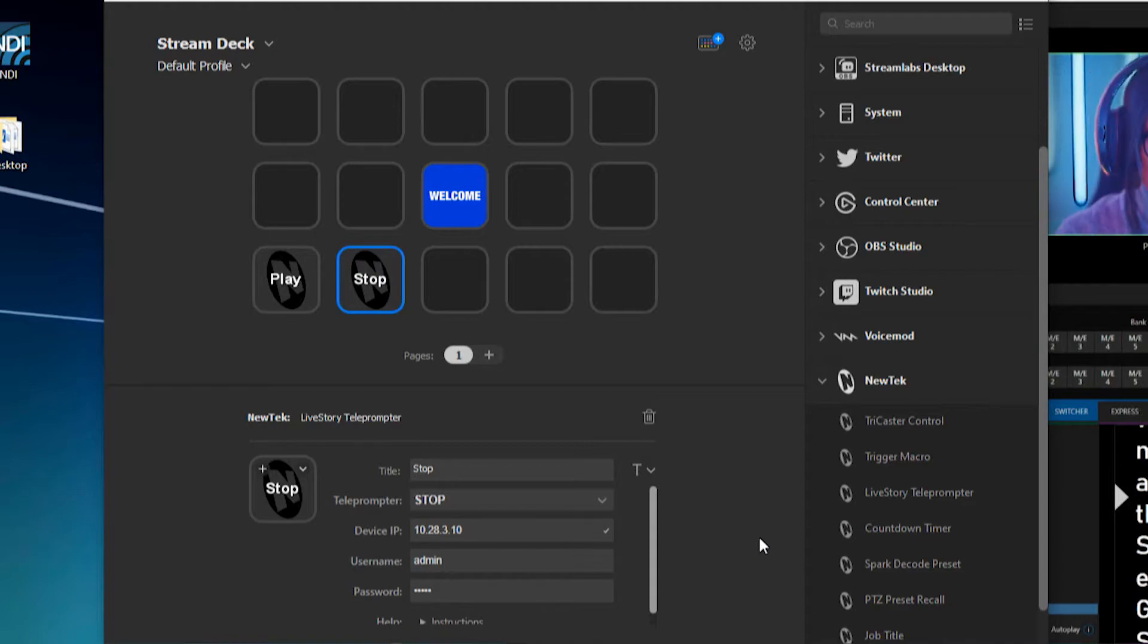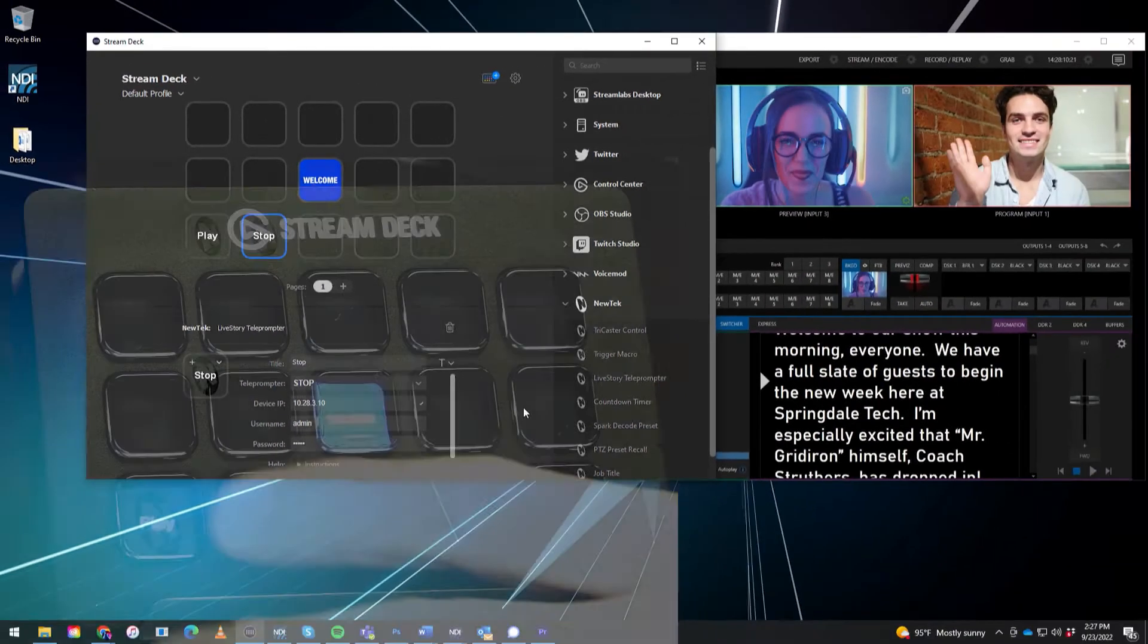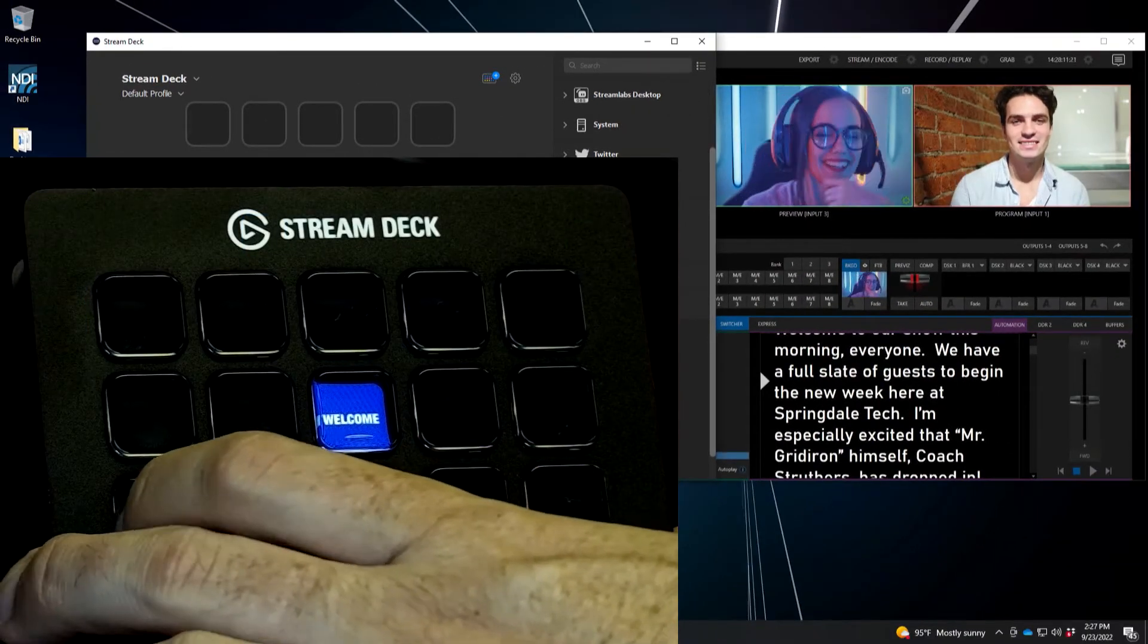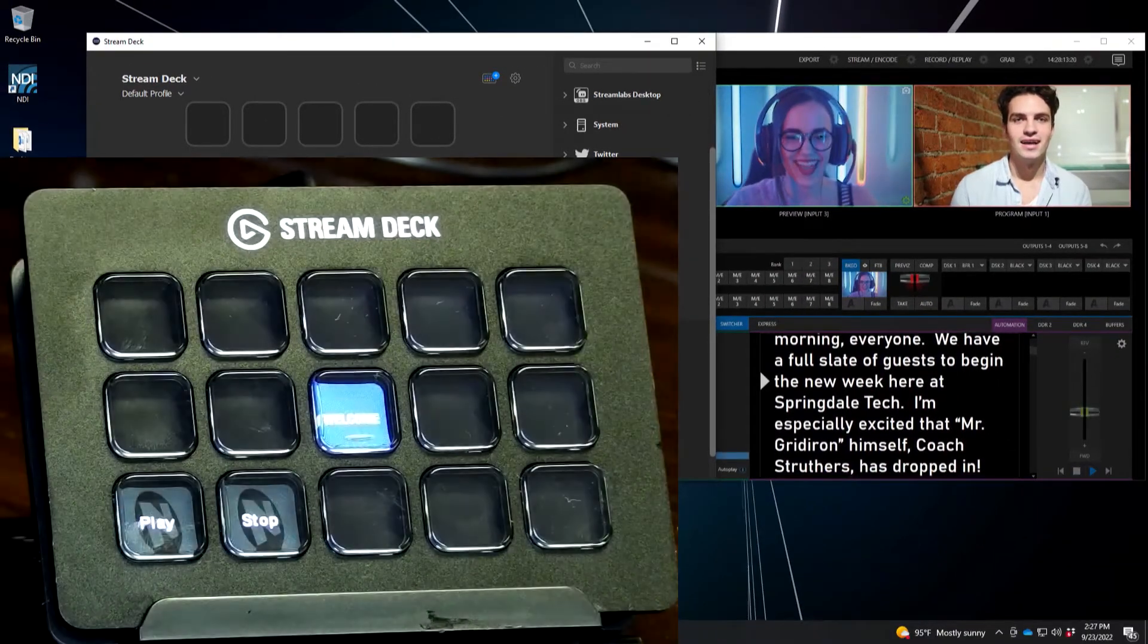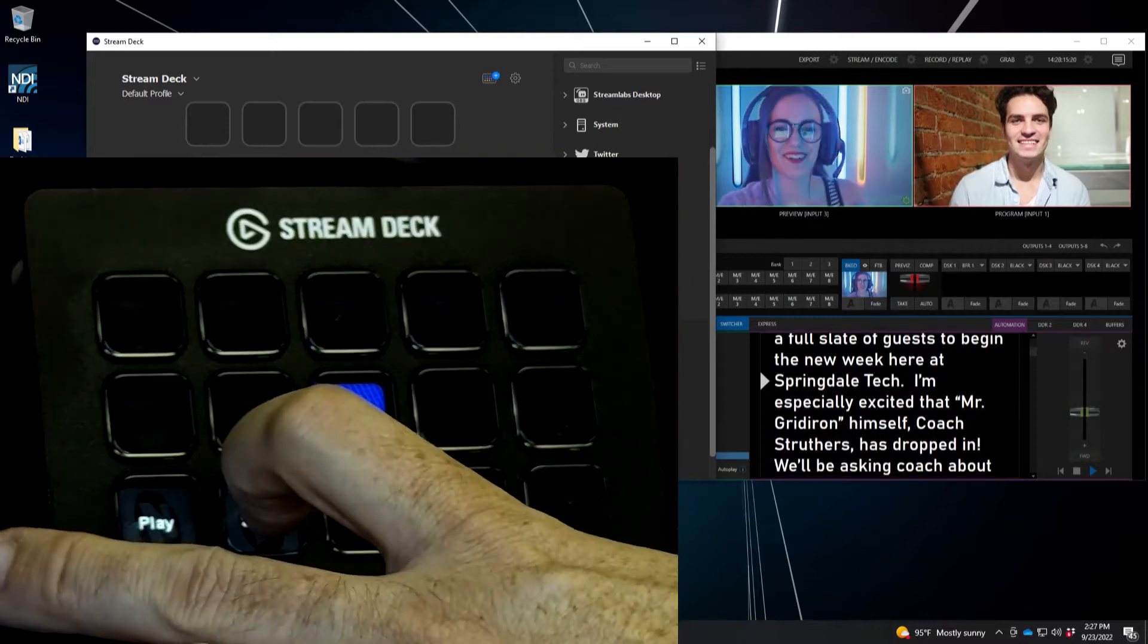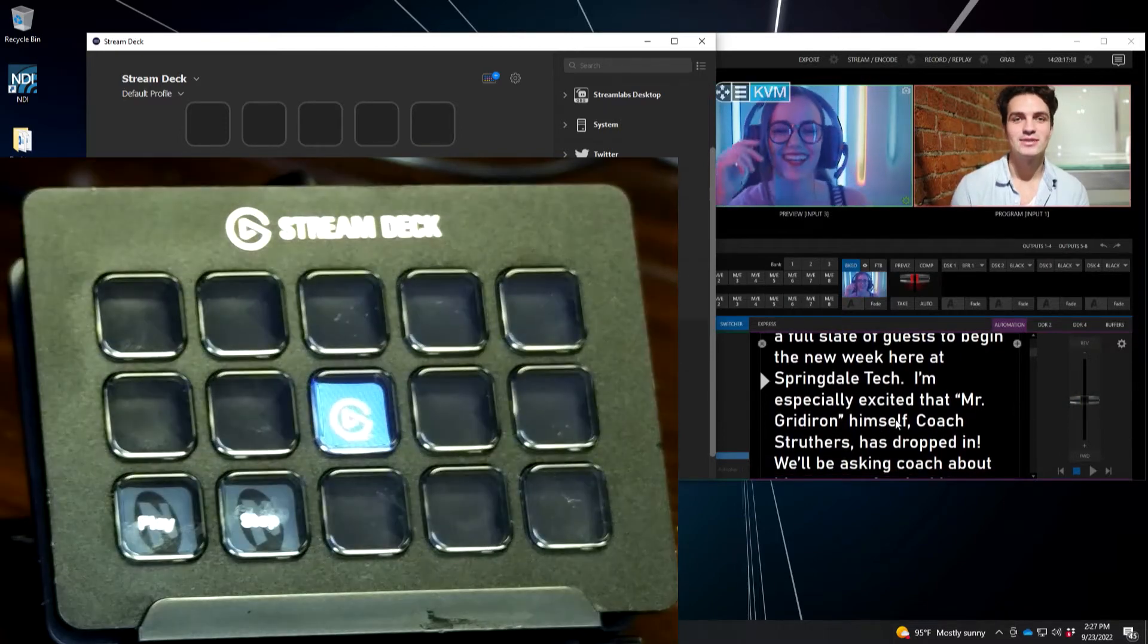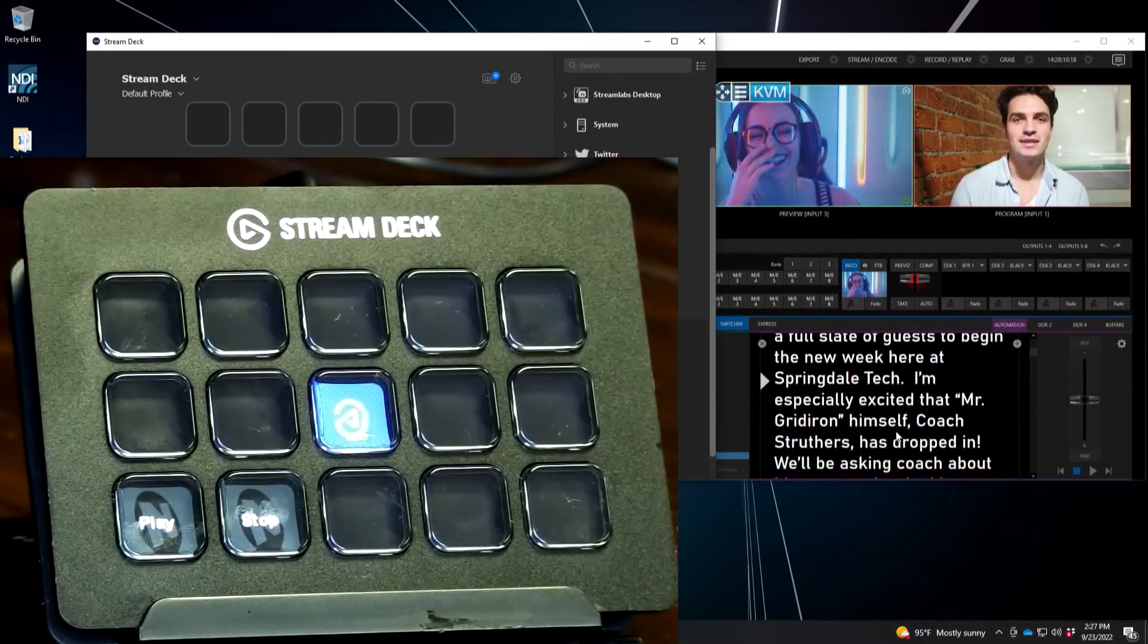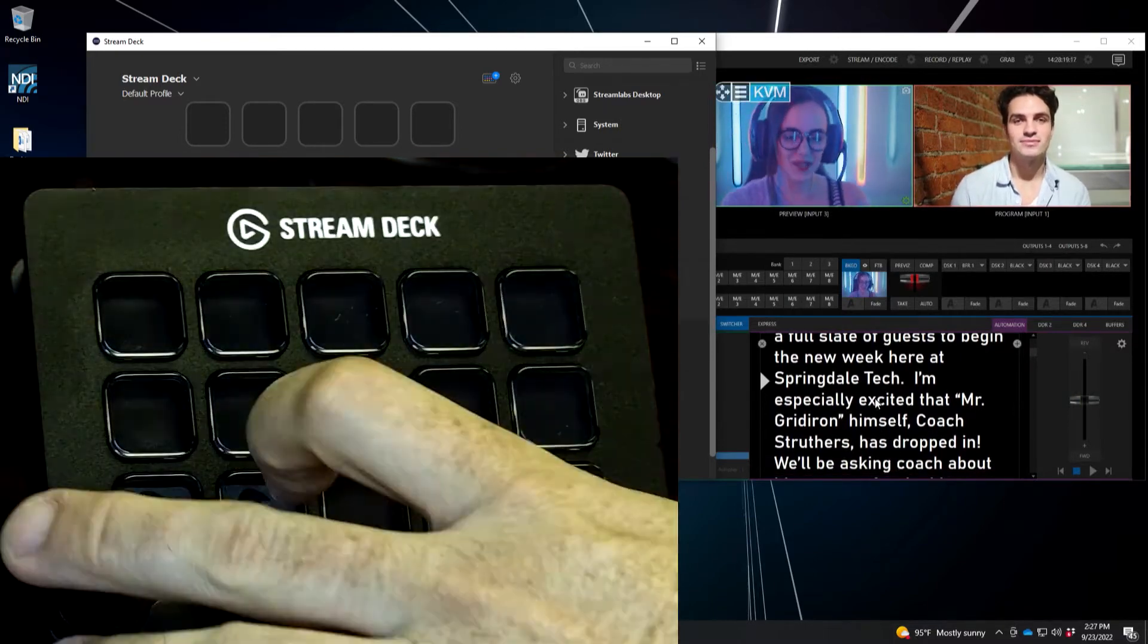Now what's cool about this is I can hit play. Boom. And now that's playing. And if I need to stop it, I'll hit stop button and it'll stop. Pretty dope.